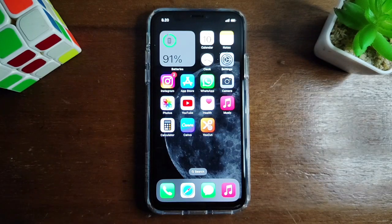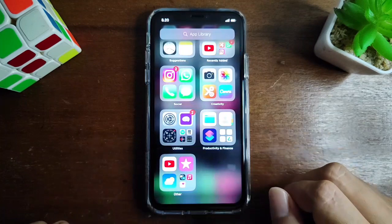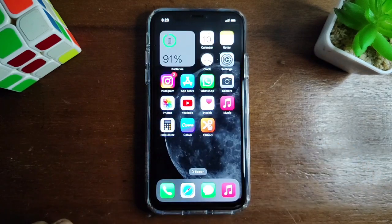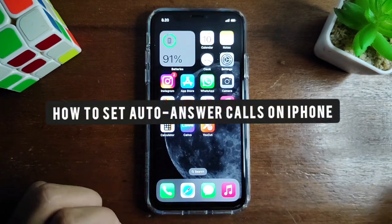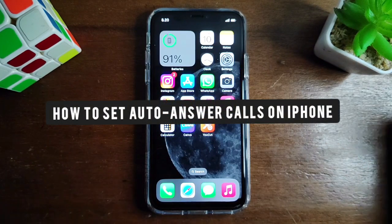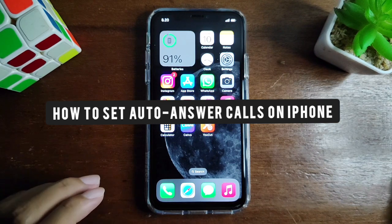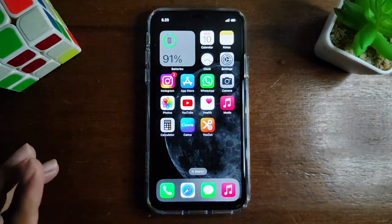Hello, good friends! Welcome back to Kind Finder channel — always be kind, be safe, and stay positive. In today's video, we're going to show you how to auto answer calls on your iPhone, so you can actually auto answer any incoming calls.